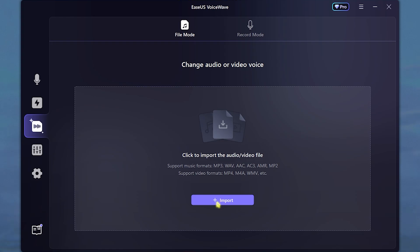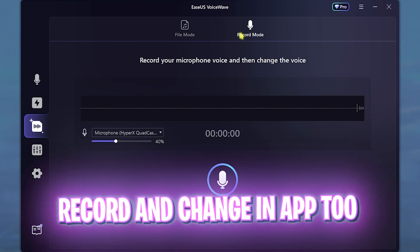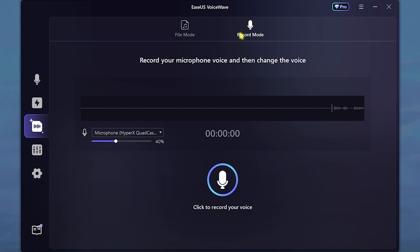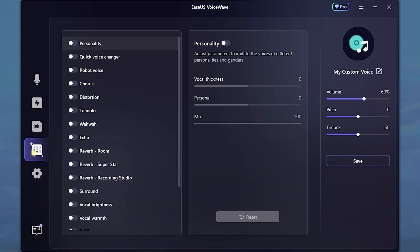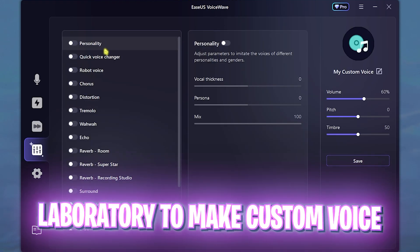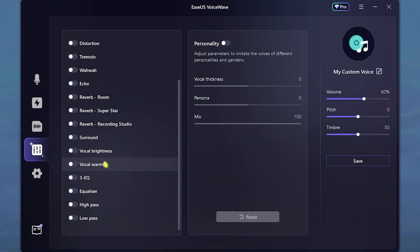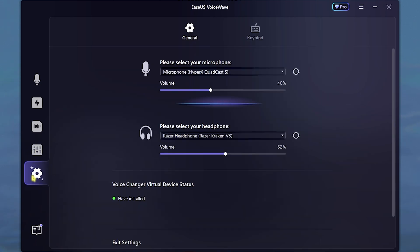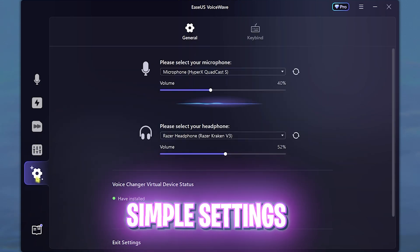This also has a file feature mode where you can import files and change the voices from already created videos and audios. It also has a record mode, so if you want to record voices on the go and change your voice, you can record it and then change the voice right away. It also has a voice laboratory where you can change the personality and a lot of things about your voice.